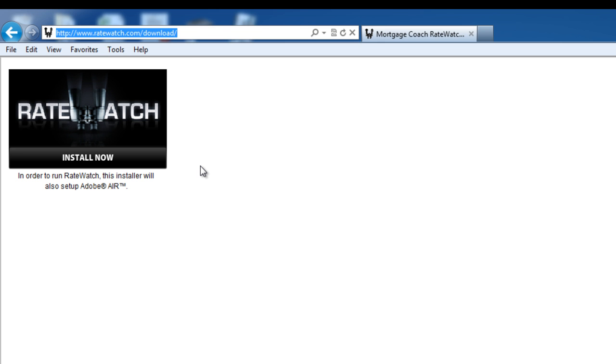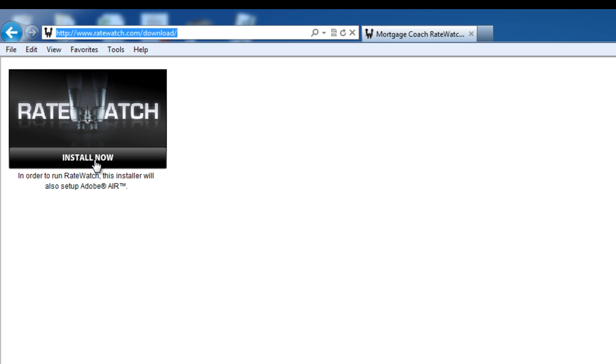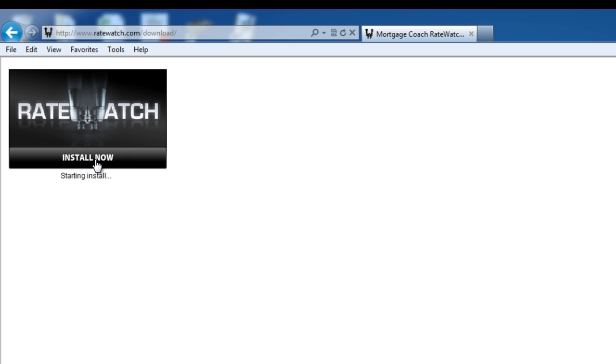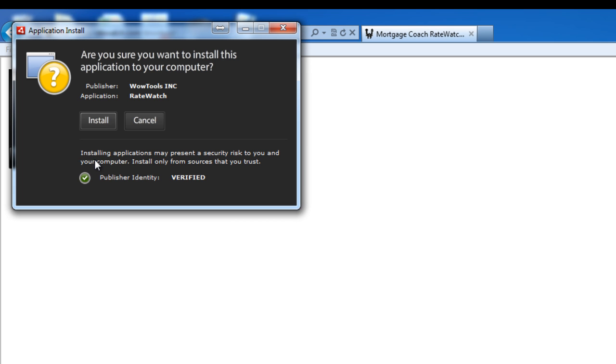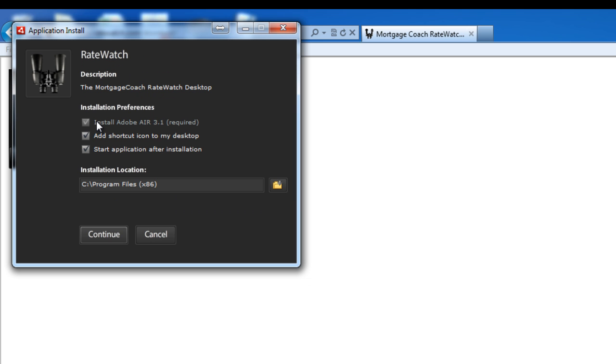And you'll see the screen that I'm looking at right now. When you hit the install button, you're going to be prompted to install Adobe Air if you don't have it. If you do have it, it'll just fire you right into the RateWatch installation. So go ahead and click install here. It'll ask you if you want to install Adobe Air, and that one's required so the checkbox is automatically static for you.